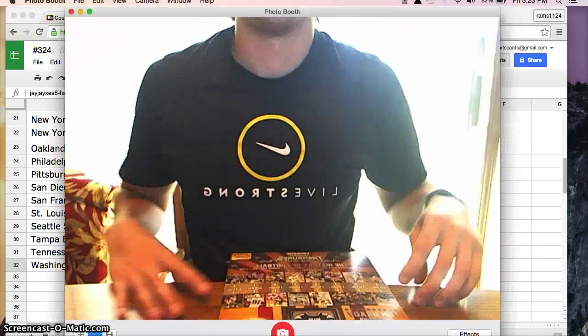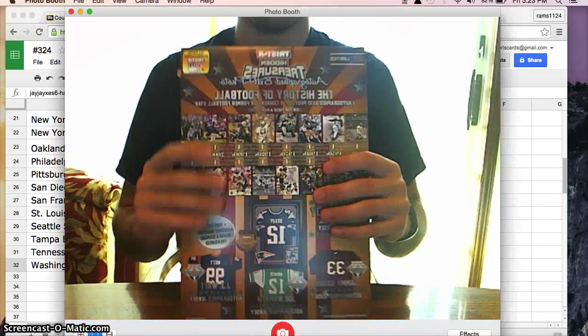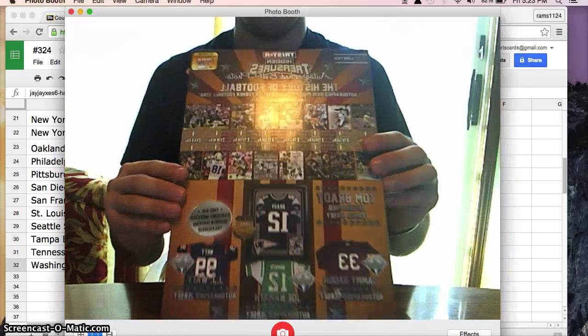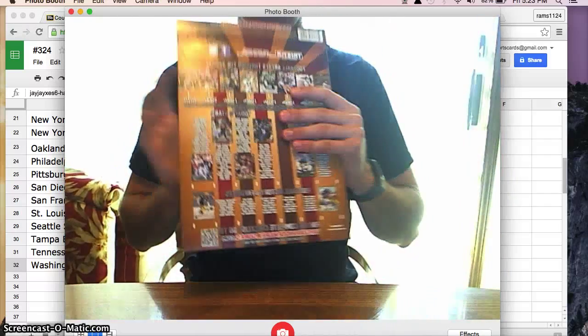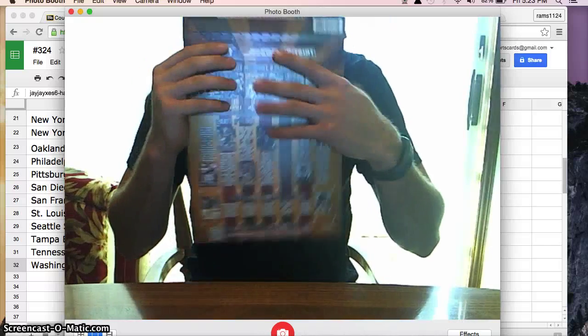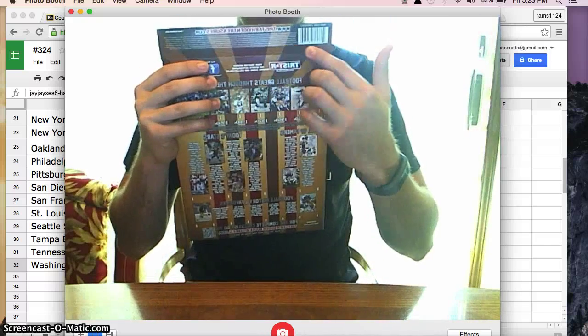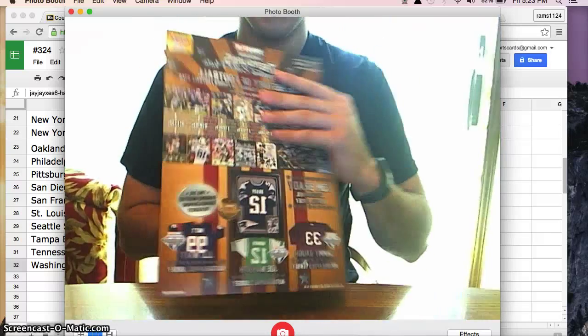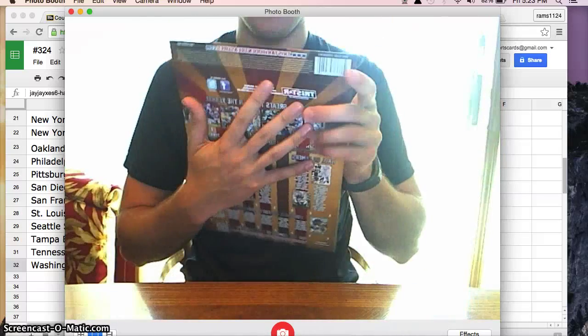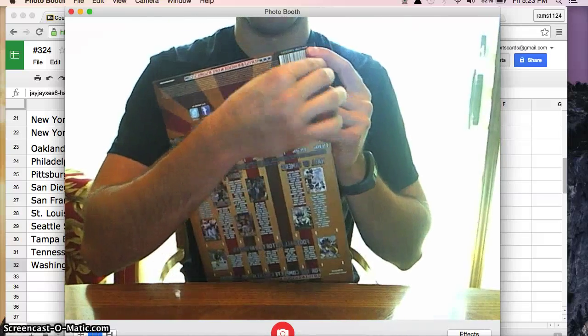Alright guys, here we go. Here is the photo. It is sealed up, as you can see. Good, good. Alright, good luck to all.